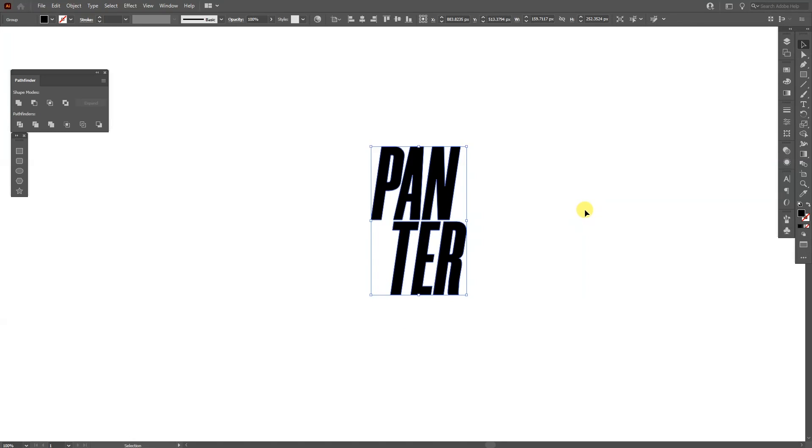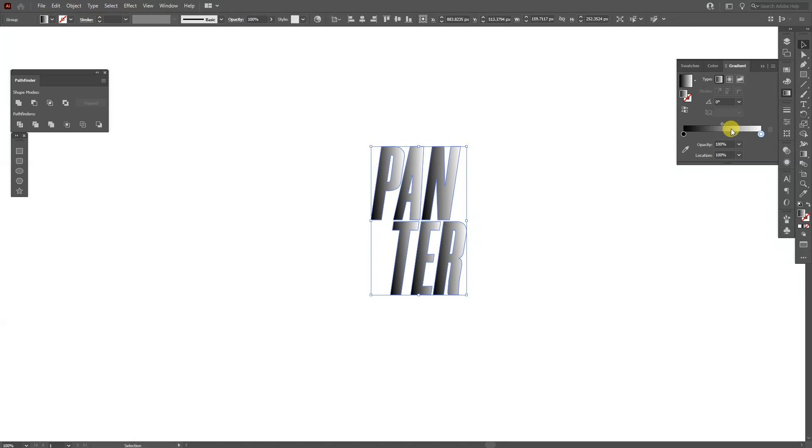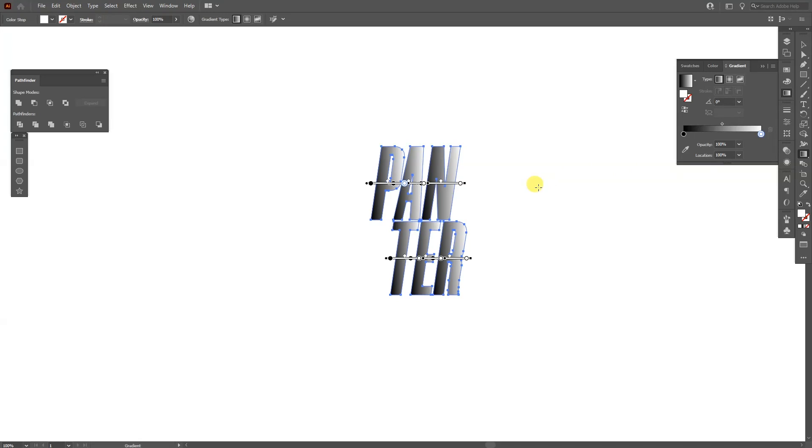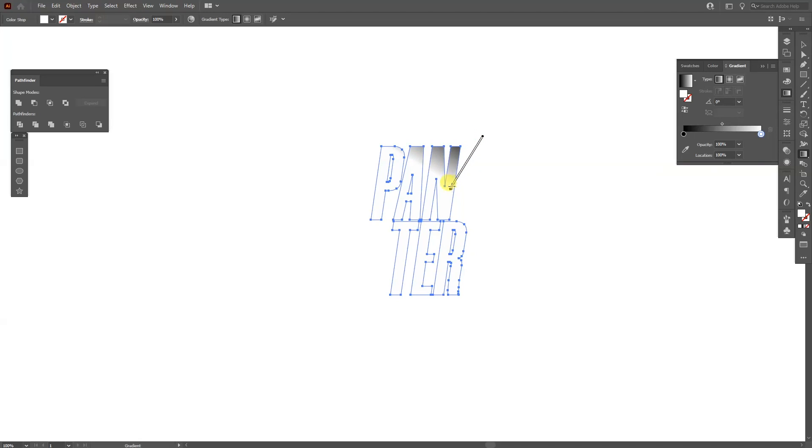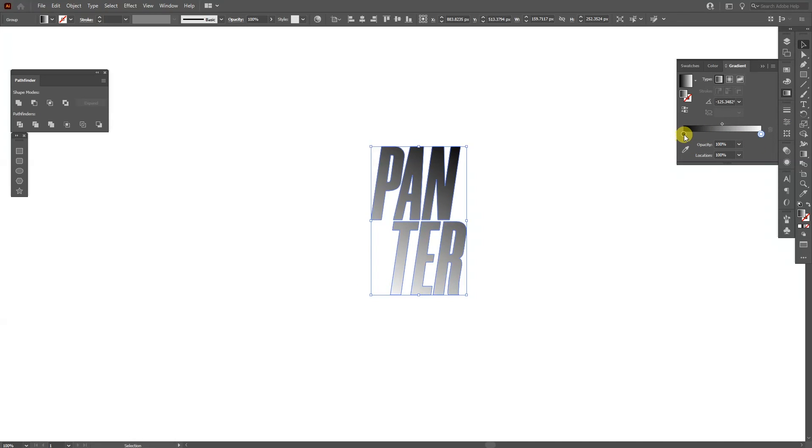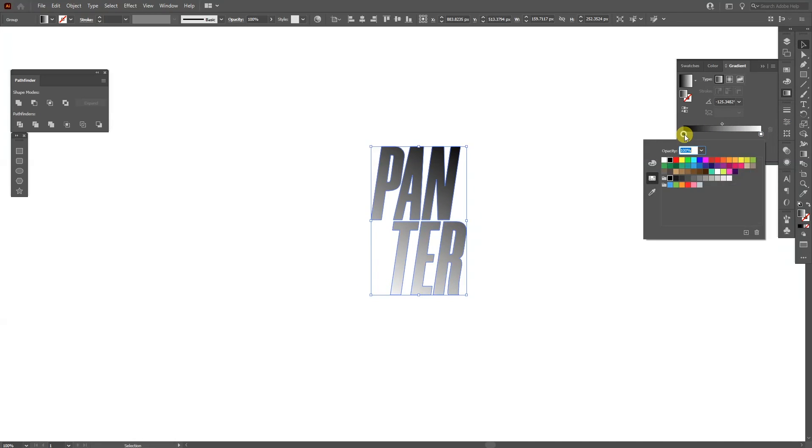Okay, from here we're going to add some gradients. Go to the gradients, activate the gradients and press G. So this way we're going to rearrange the gradients. I'm going to pull it from the top right to the bottom left. You can double click on the circle and select the color.